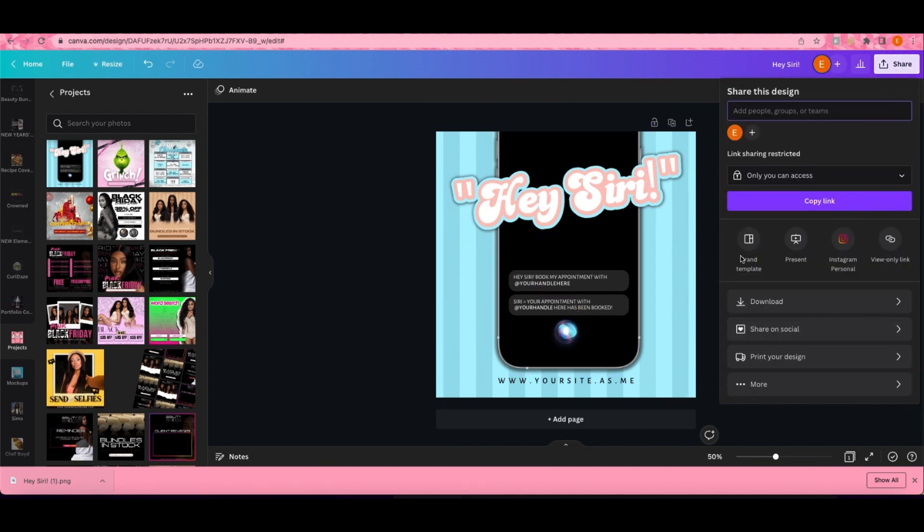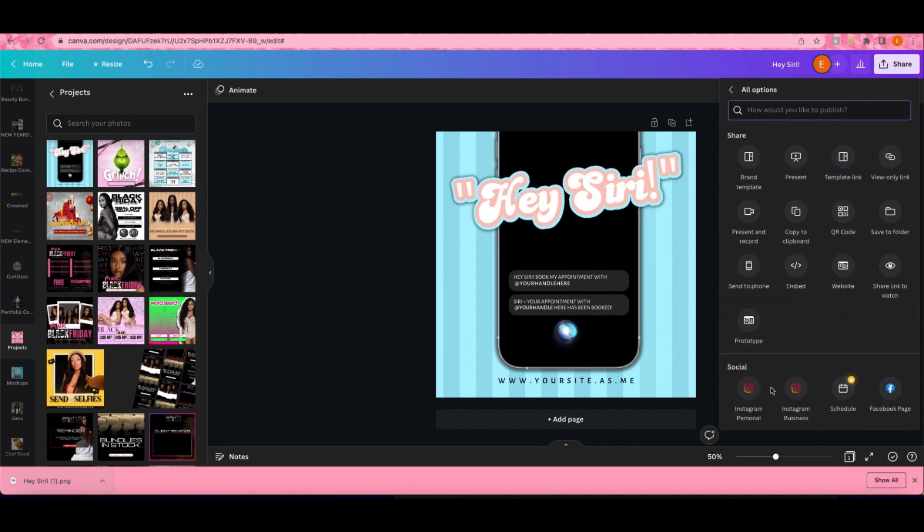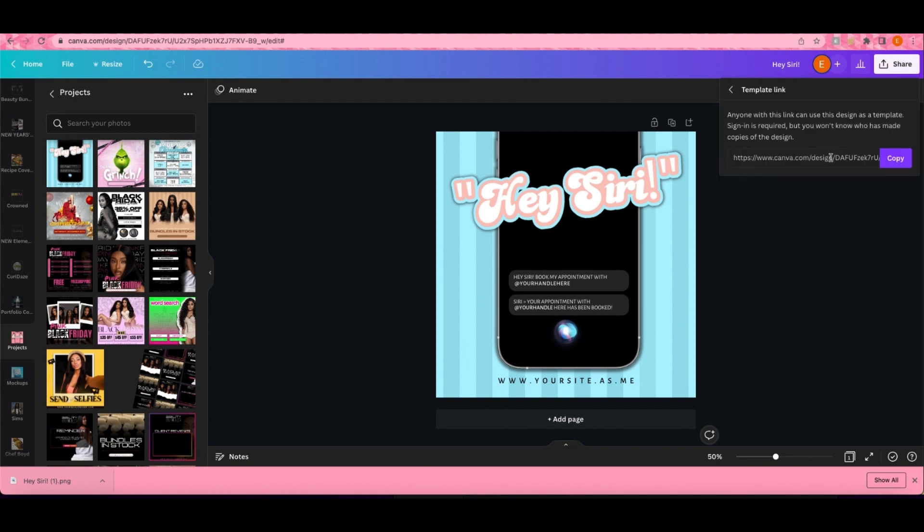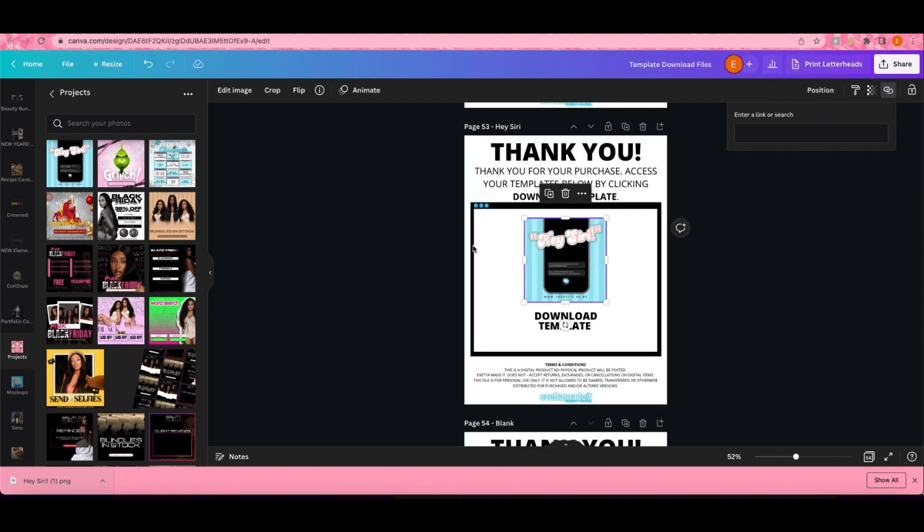Here's the template we created. You're gonna come up here to Share. Sometimes it's right here, sometimes it's not, but if it's not right there just click More down here. You're gonna click on Template Link and copy this link.